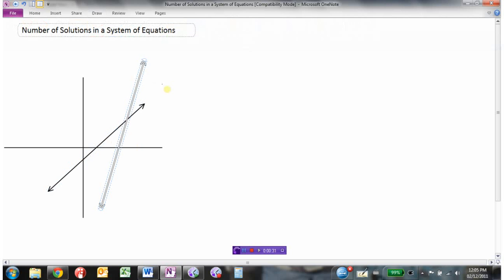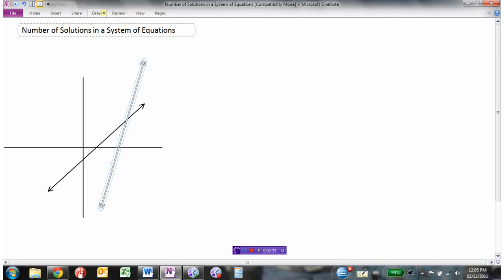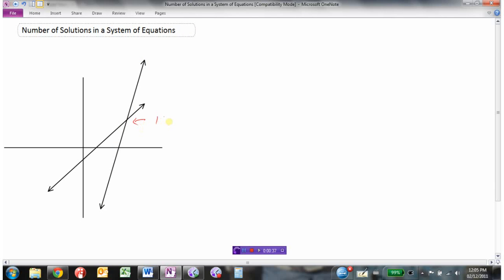When two lines cross, we have one place where they intersect, so the system has one solution. We can see there's only going to be one point where the two lines cross. But that's not the only situation we could have when graphing two lines.